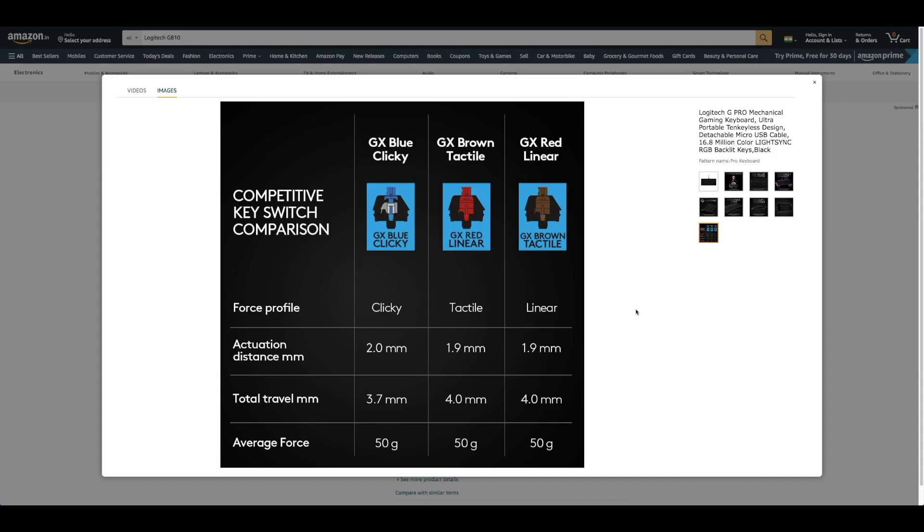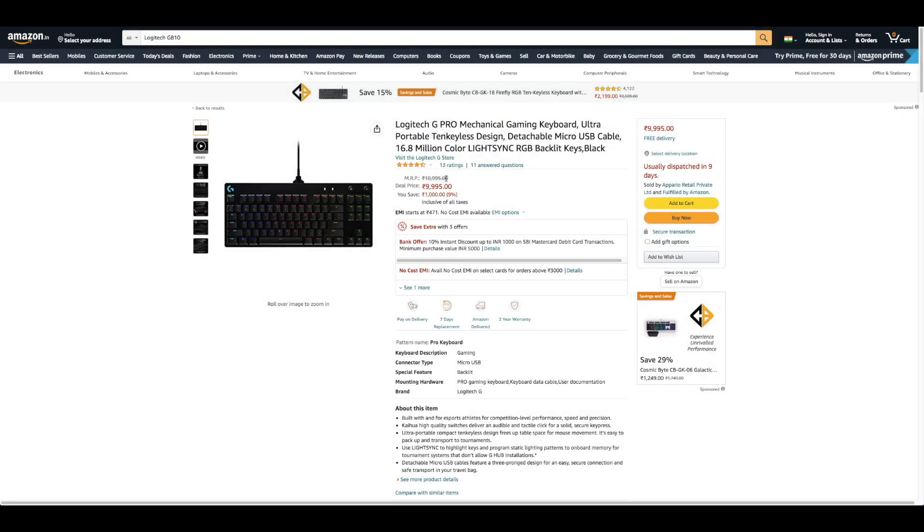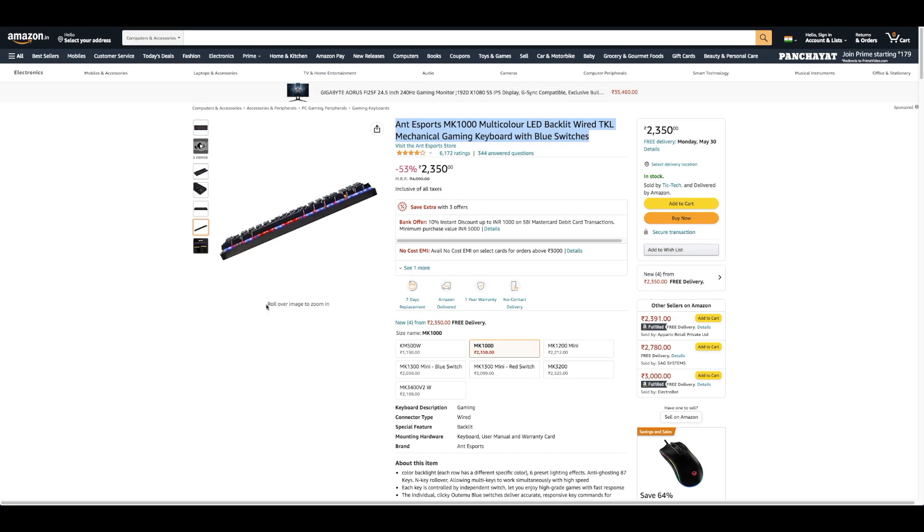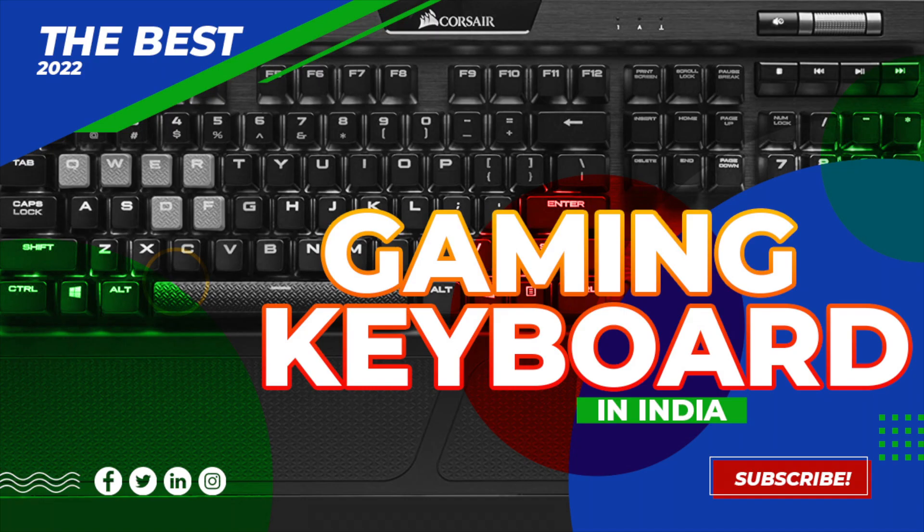Use LightSync to highlight keys and program static lighting patterns to onboard memory for tournament systems that don't allow G Hub installations. Detachable micro USB cables feature a three-prong design for an easy, secure connection and safe transport in your travel bag.